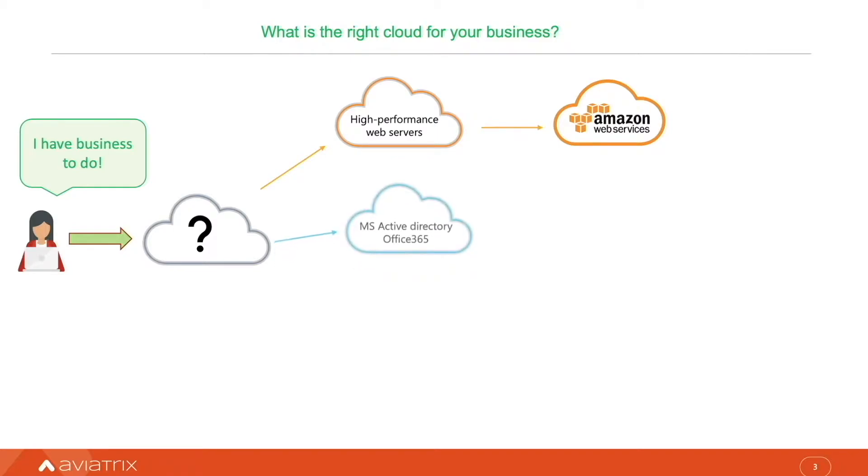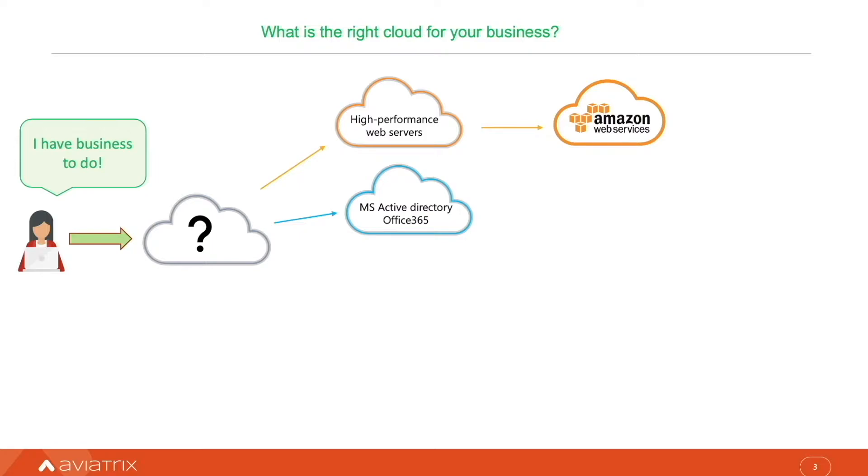However, recently we started using Office 365 and migrated content to Azure. Azure cloud and ExpressRoute seems to be the right thing to use.